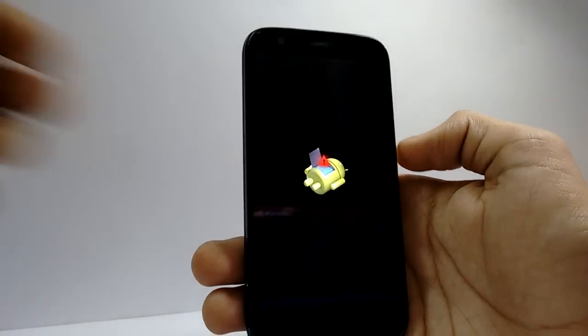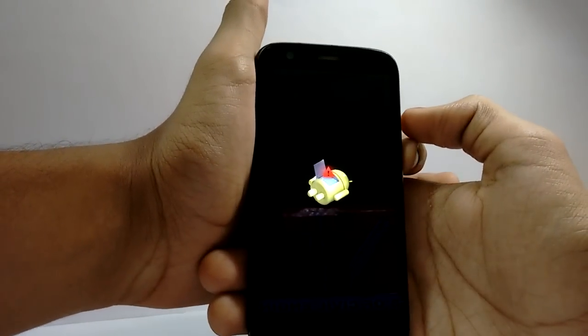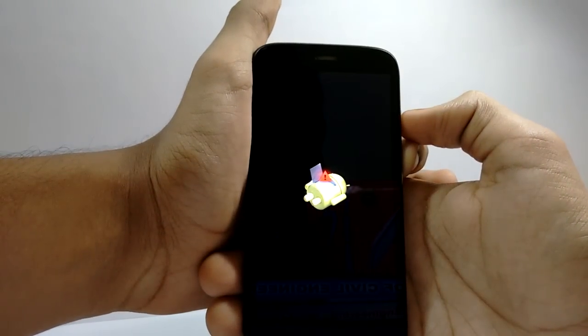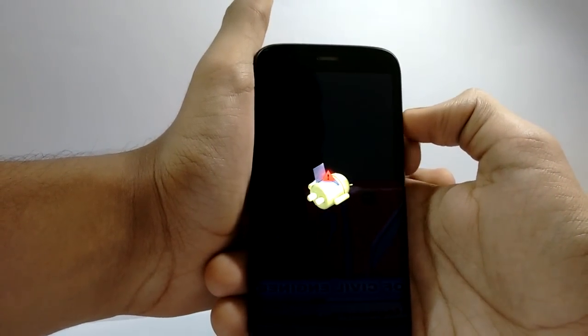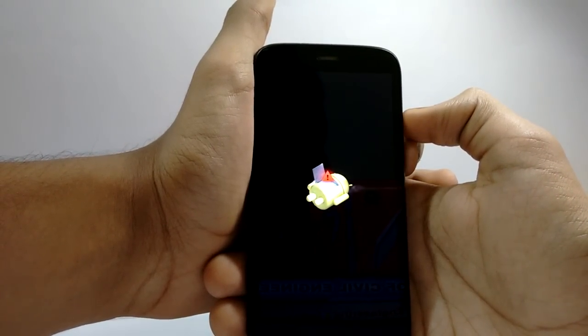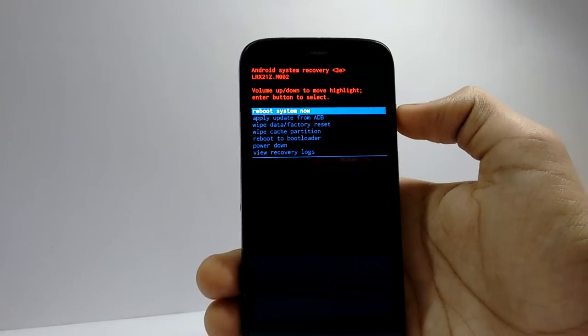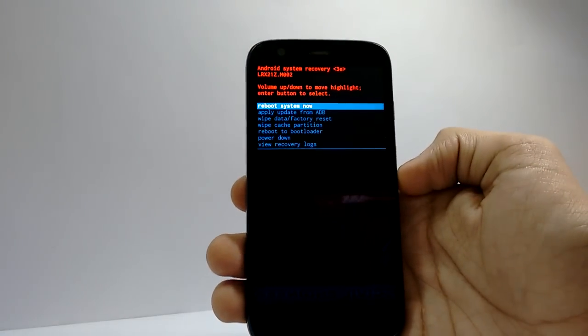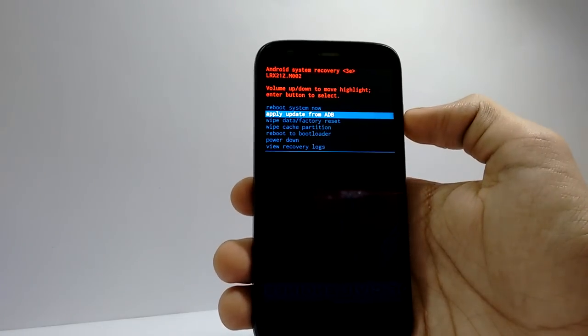When you see the broken Android logo, hold the volume up key for 5 seconds and tap on the power key. This will bring you a bunch of options. Just select apply update from ADB and connect your phone to PC.